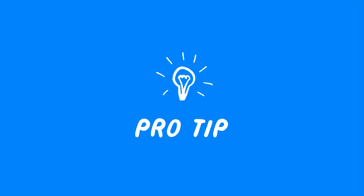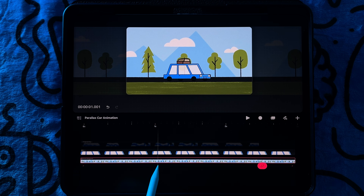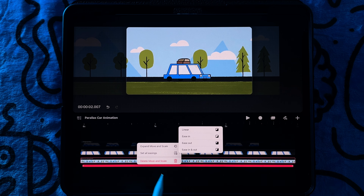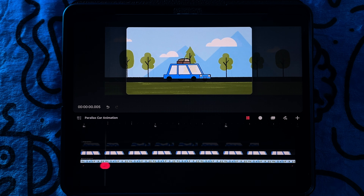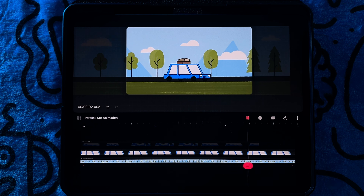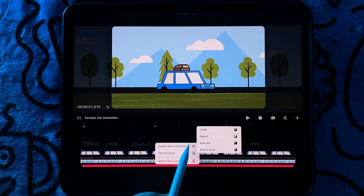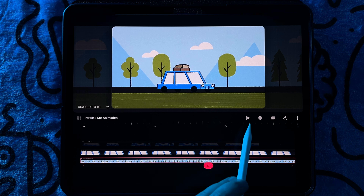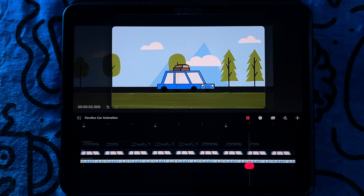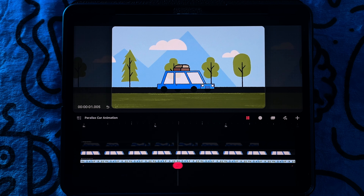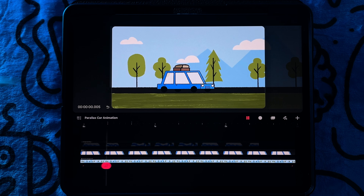Pro tip! The easing setting will play a huge part in the animation. Tap and hold between keyframes and then tap on 'Set All Easings.' Using Linear will make it look like the car is constantly moving at the same speed — this is great for looping animations. But using other settings like ease in and out will give the impression that the car is speeding up and slowing down. Play around with the different options to find the one that works best for what you're going for.